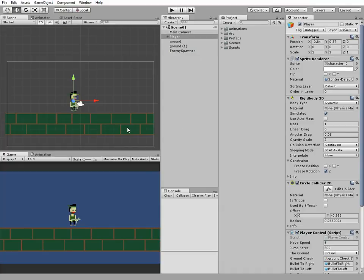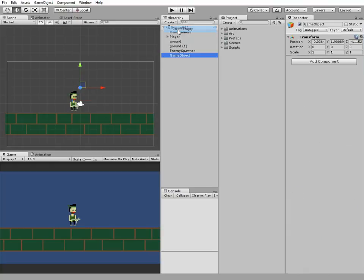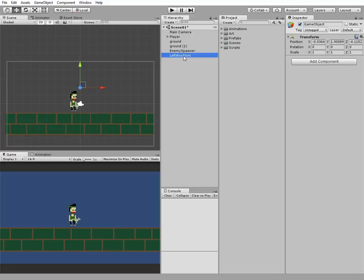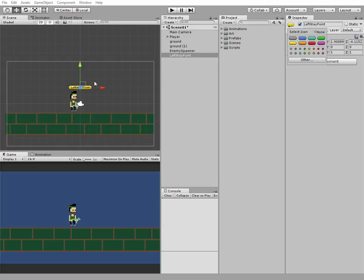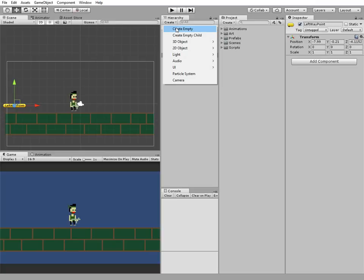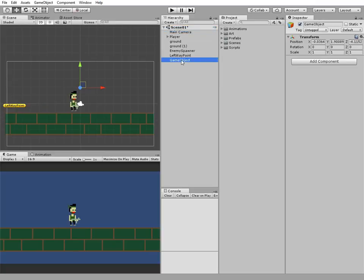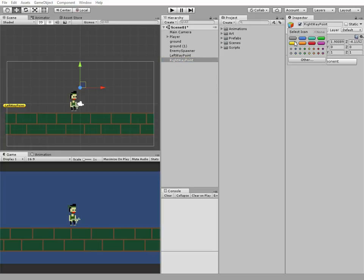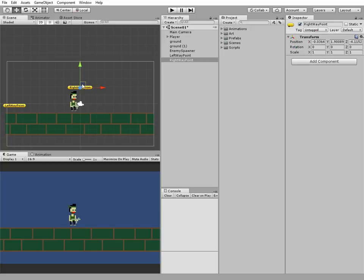I'm going to make our enemies move from one side of the ground to another. Let's create a couple of new empty game objects. First one will be left waypoint. Give it some visual detail and place it to the left side of our ground. And the second game object will be right waypoint. Place it to the right.